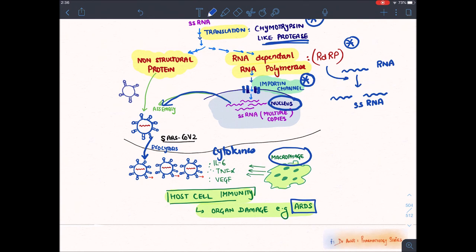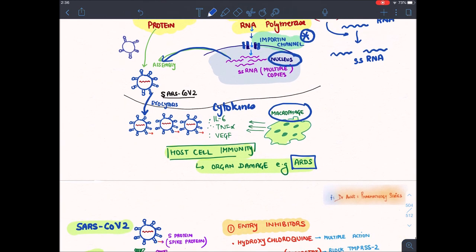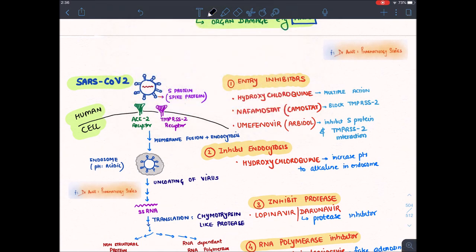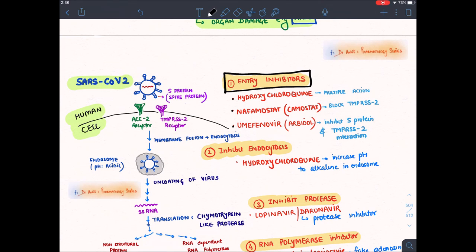Now let's discuss certain drugs which are under trials for coronavirus. Remember, none of these drugs has been approved by US FDA for COVID-19. The first part of the viral life cycle is the entry of the virus — so let's discuss drugs that inhibit this entry.